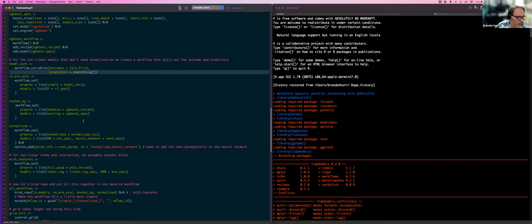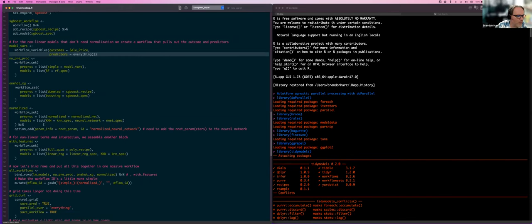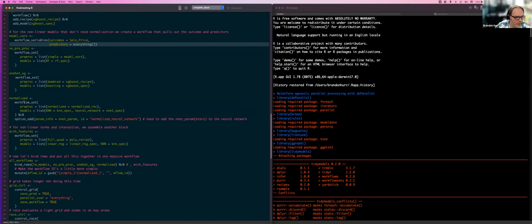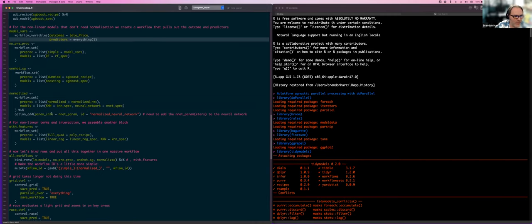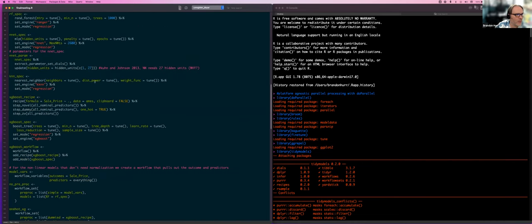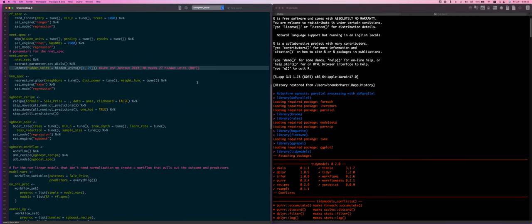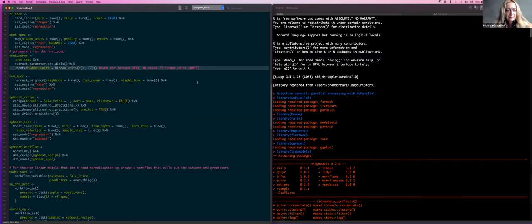I created a pre-processing step — the recipe — where it converts everything and does all the one-hot encodings, and I called it 'boosting'. For the neural network and knn, we had to specify parameters. I have some of those parameters defined here. I still don't know why it needs 27 hidden units — that would be nice to know.